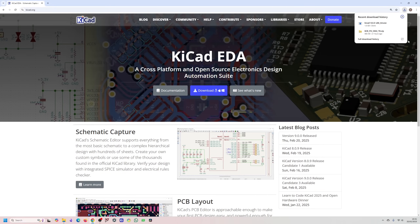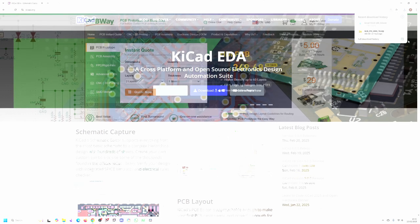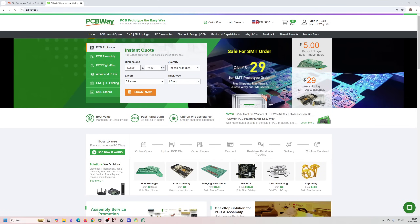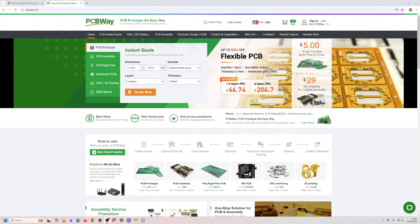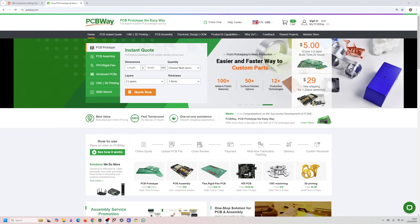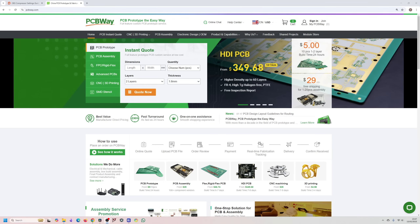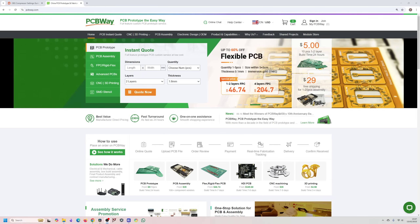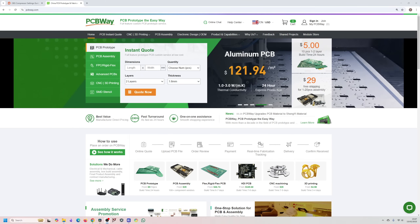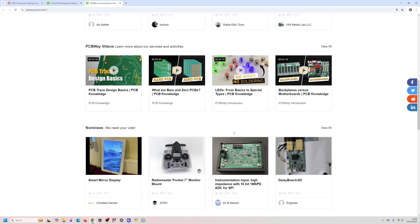A PCB design tool is not the only thing you need when designing PCBs — it's also important to find a reliable, high quality PCB supplier. This is where PCBWay comes in, the sponsor for this video. They are a fabrication house for PCBs that can also turnkey assemble your boards, offer 3D printing, and getting a quote is very easy via their quote page. A big thank you to PCBWay for sponsoring this video.